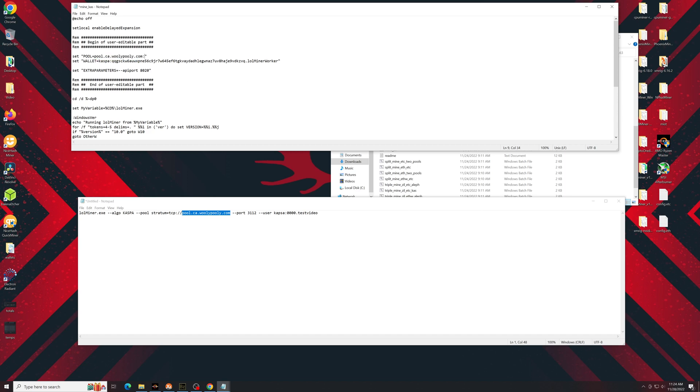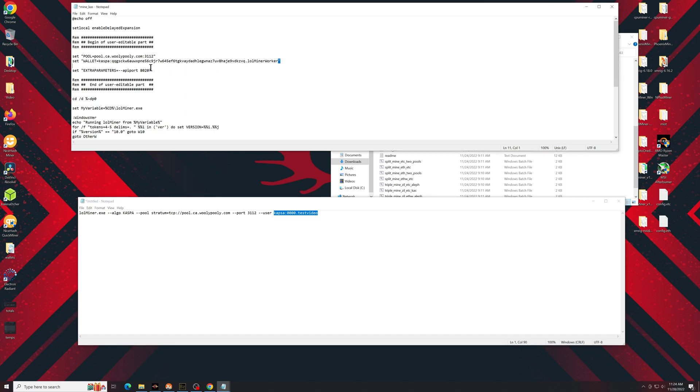Colon, your port is going to be 3112. Then you would put your wallet address, which is here and worker name. So copy both of these. Obviously your wallet address is going to look much more like this. Paste that into here after the wallet equals.